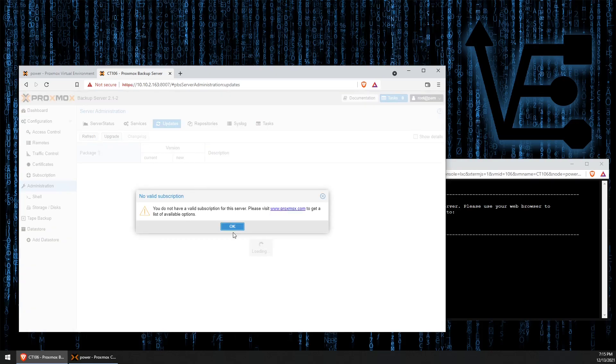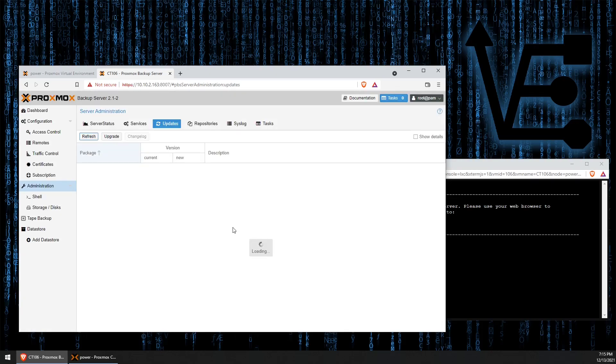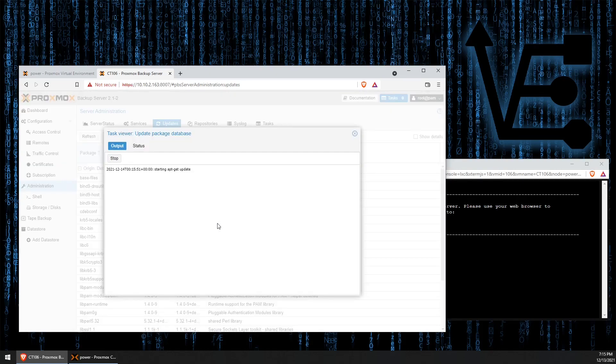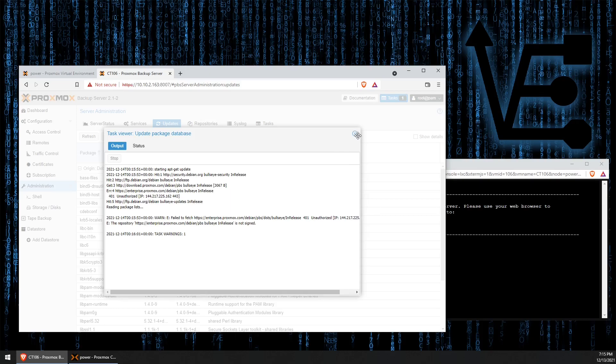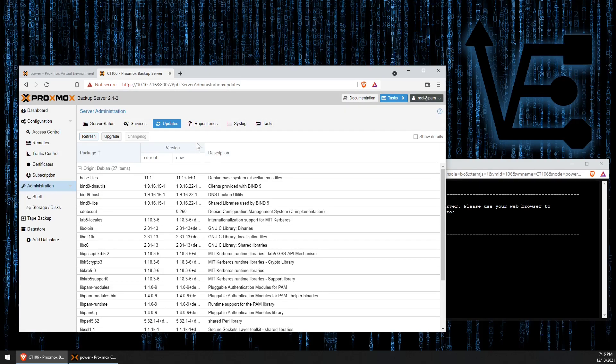If I refreshed and tried to look for any updates on the Proxmox server, we get this error message saying that we are unable to connect to the enterprise list and it's an unauthenticated IP address.